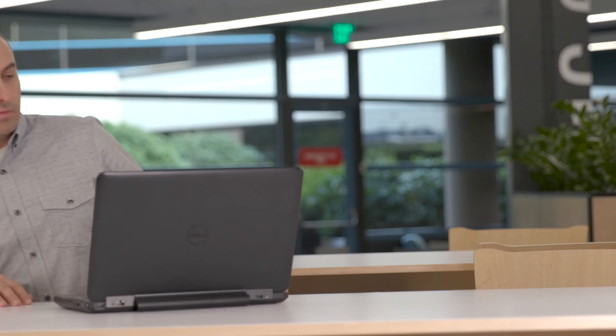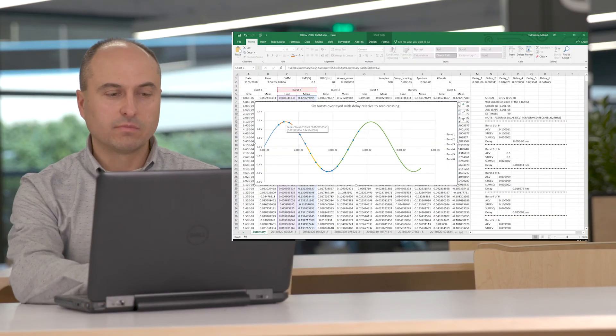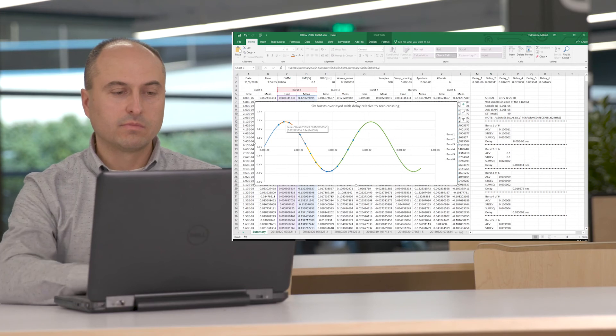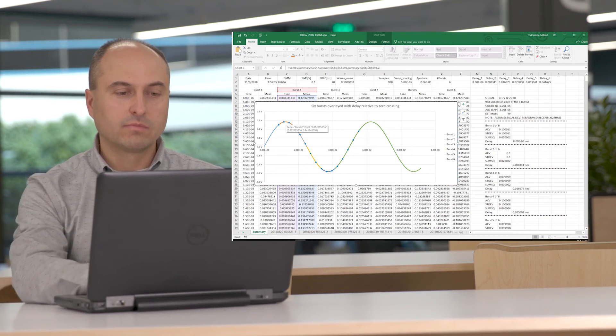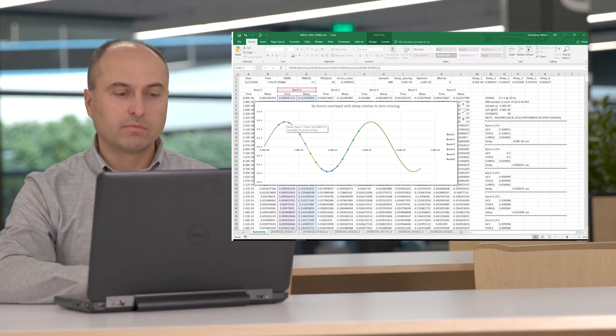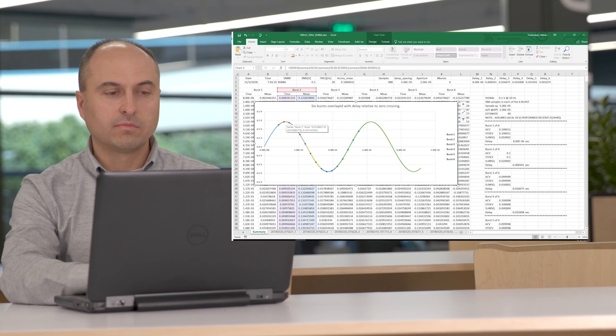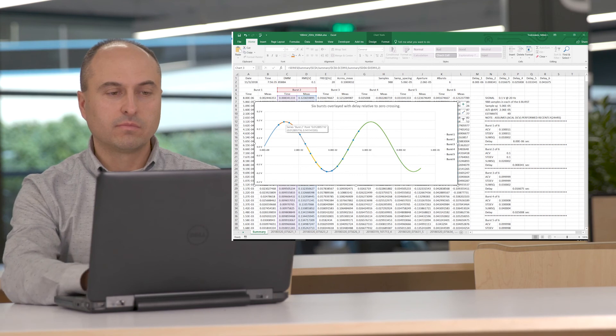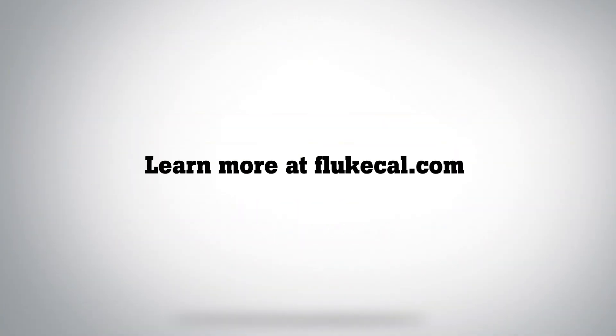The 8588A also enables you to copy the measurements to a CSV file via the USB port and transfer the data to a computer for further analysis in only a few seconds. Learn more at FlukeCal.com